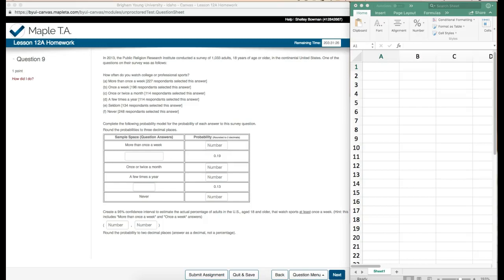Maple TA lesson 12a homework question number 9. In 2013 the Public Religion Research Institute conducted a survey of 1033 adults 18 years of age or older in the continental United States. One of the questions on their survey was as follows: How often do you watch college or professional sports?